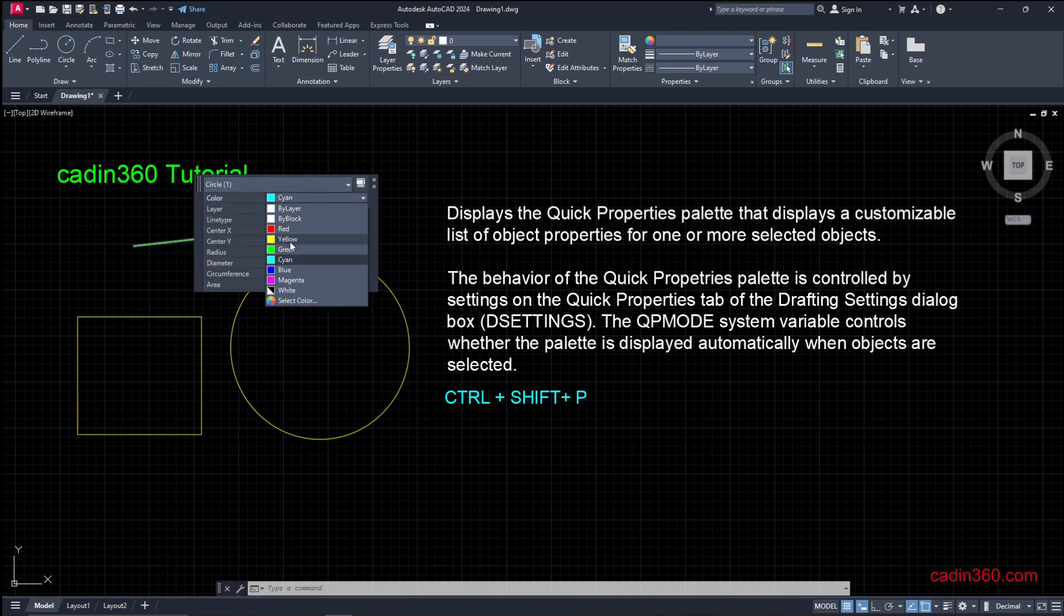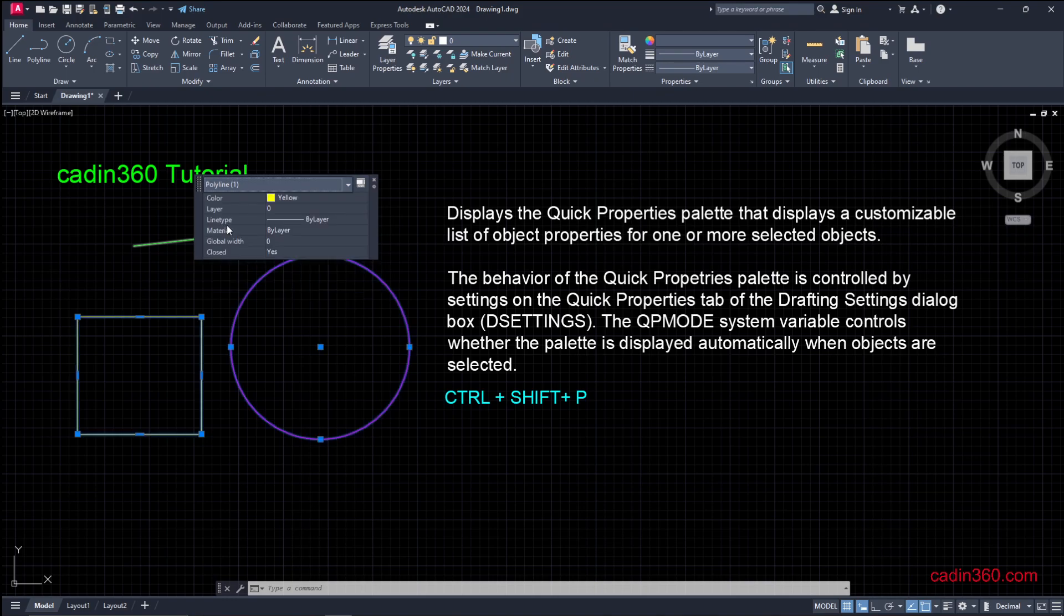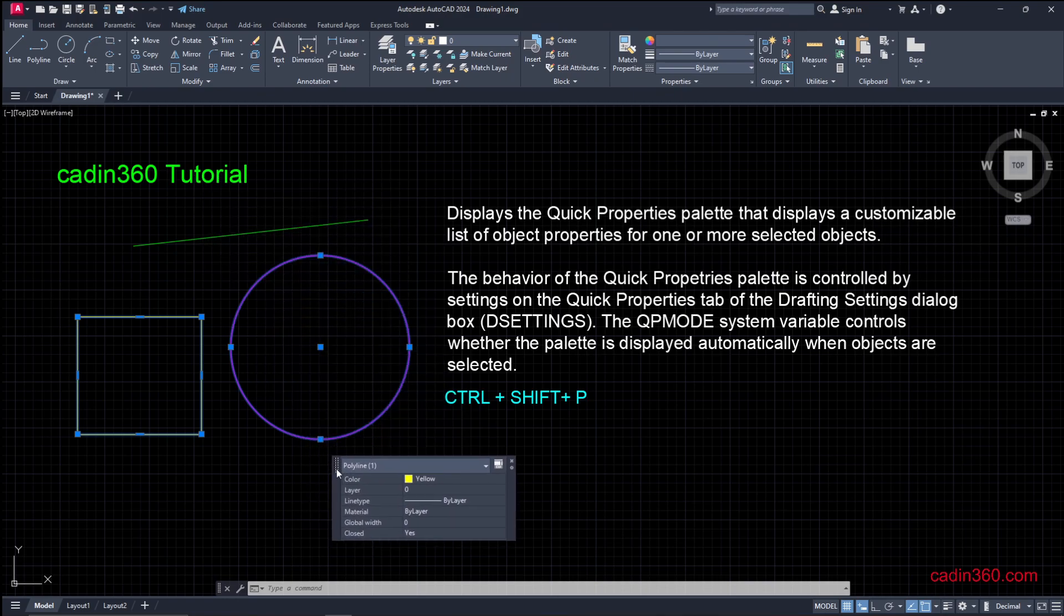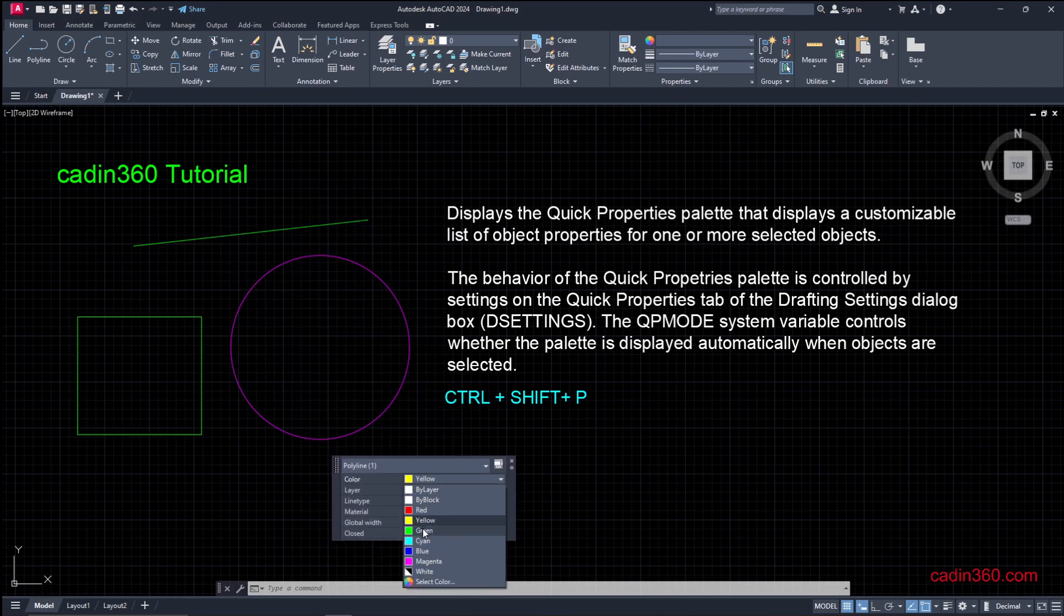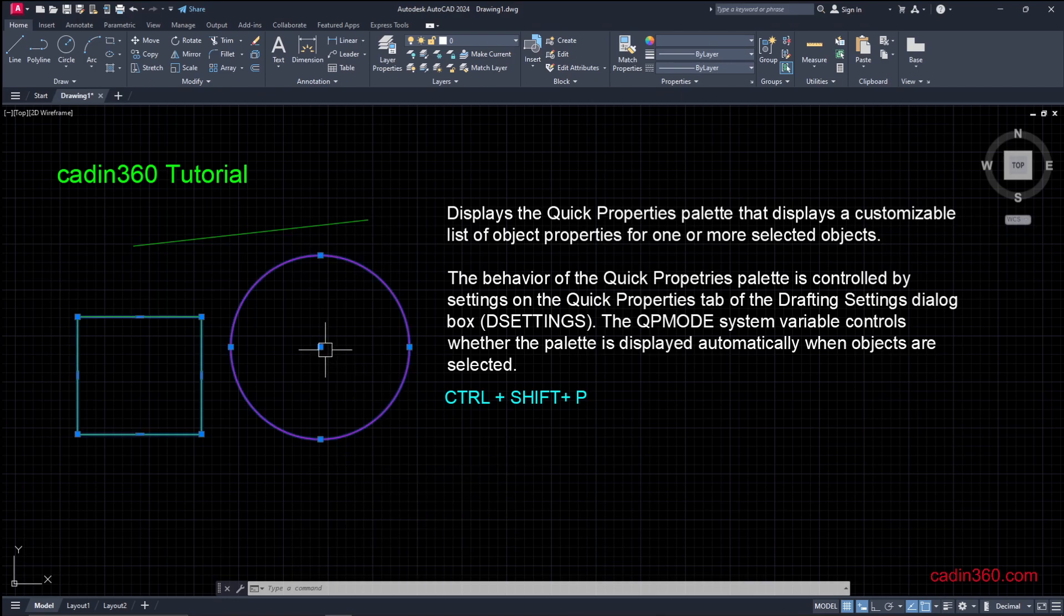Circle, you can change here its color to yellow or magenta. And if you want to change the polyline, which is the rectangle, you can change it to green. This way the Quick Properties palette can help you.